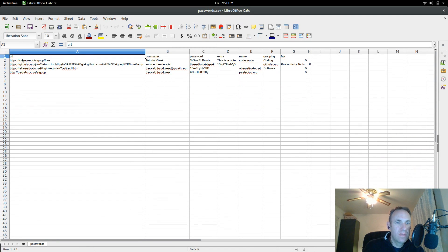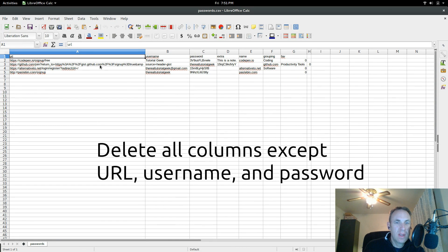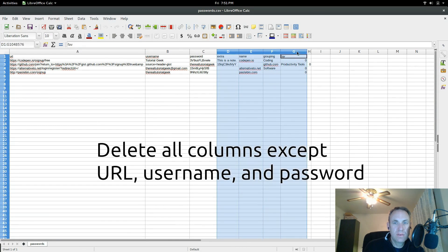Okay, so we have got the URL, username and password. This is what we need, everything else we don't need.